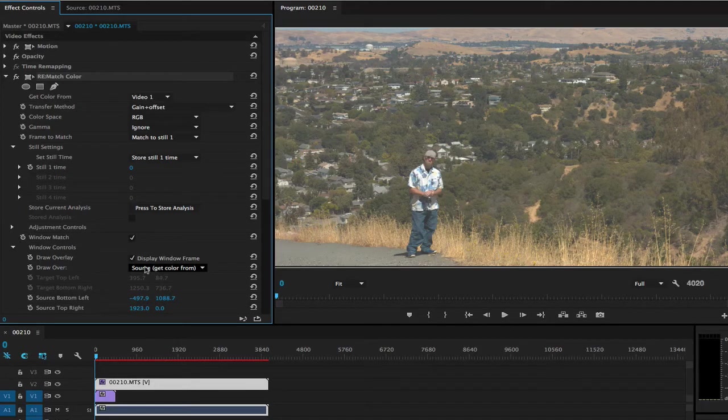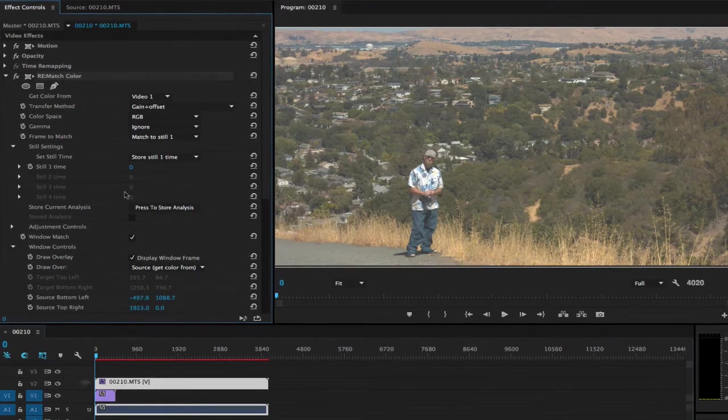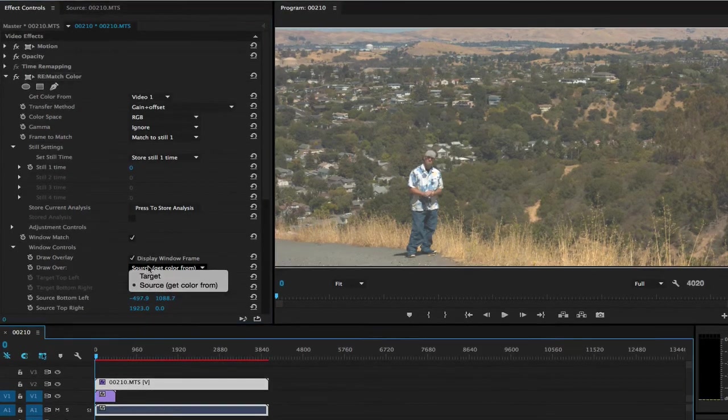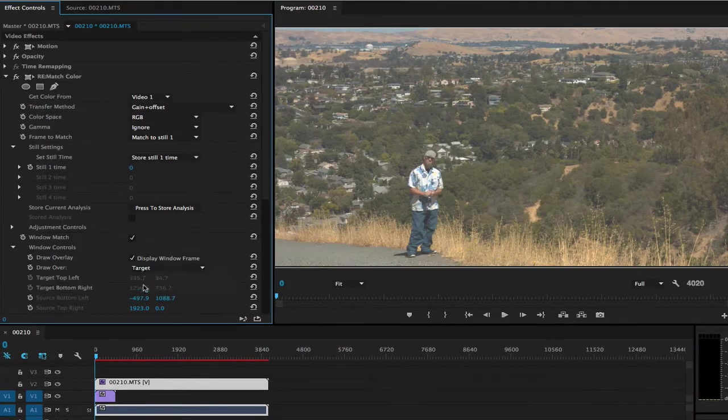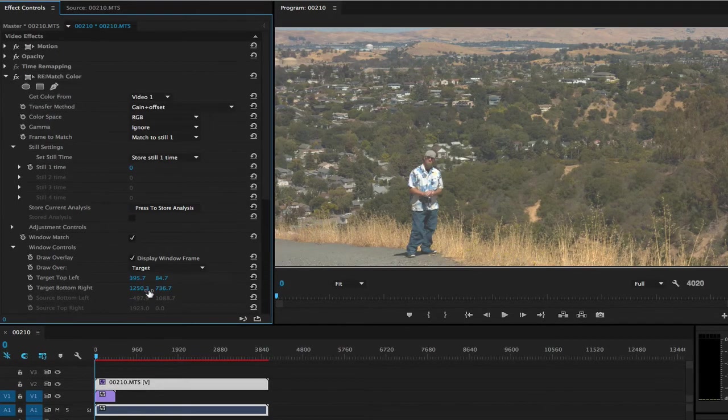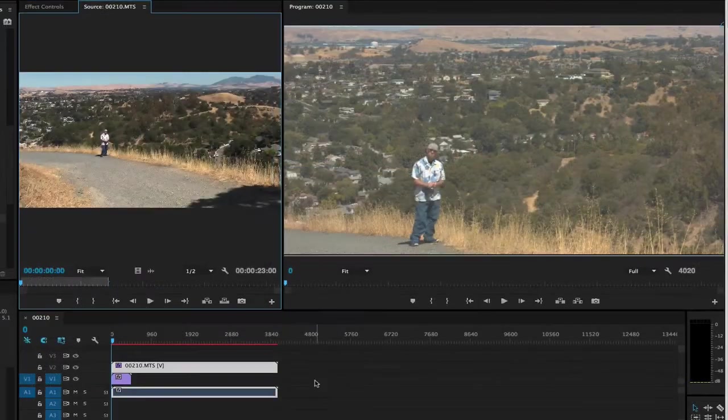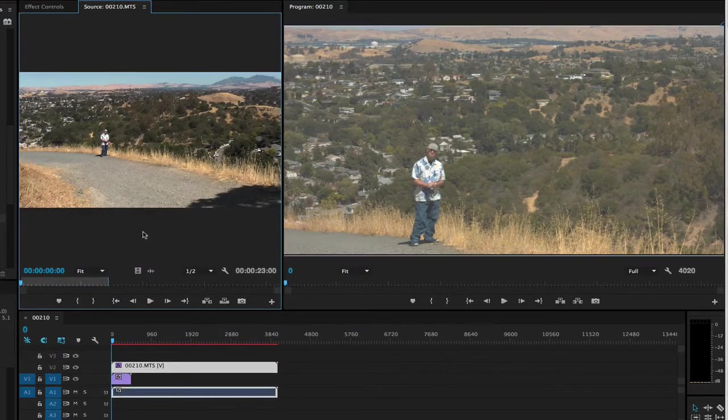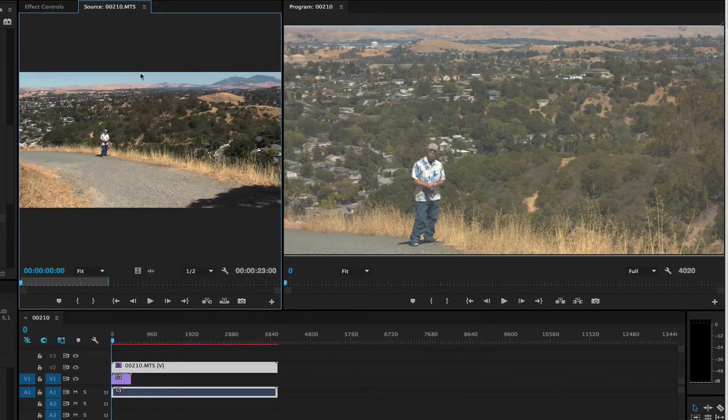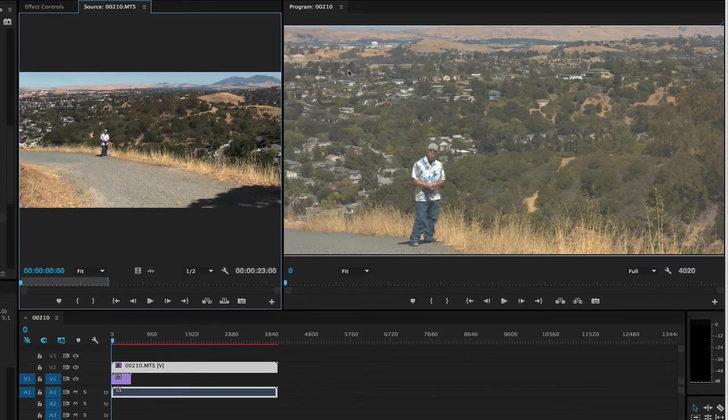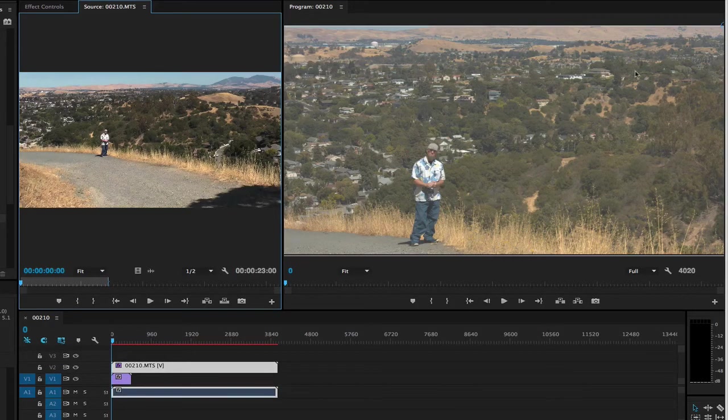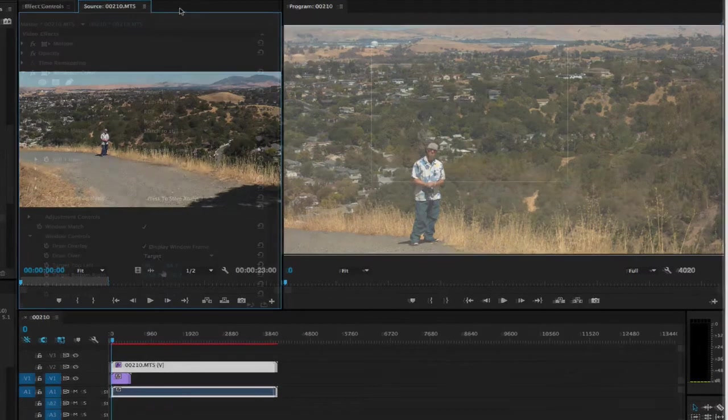Now we can reset it back to Draw Over Target, the image that we're applying the change to. In one case there's a lot more image with a lot of trees and less sky and road. The windows allow us to set a comparison base that's a lot more related, making the color match more accurate.